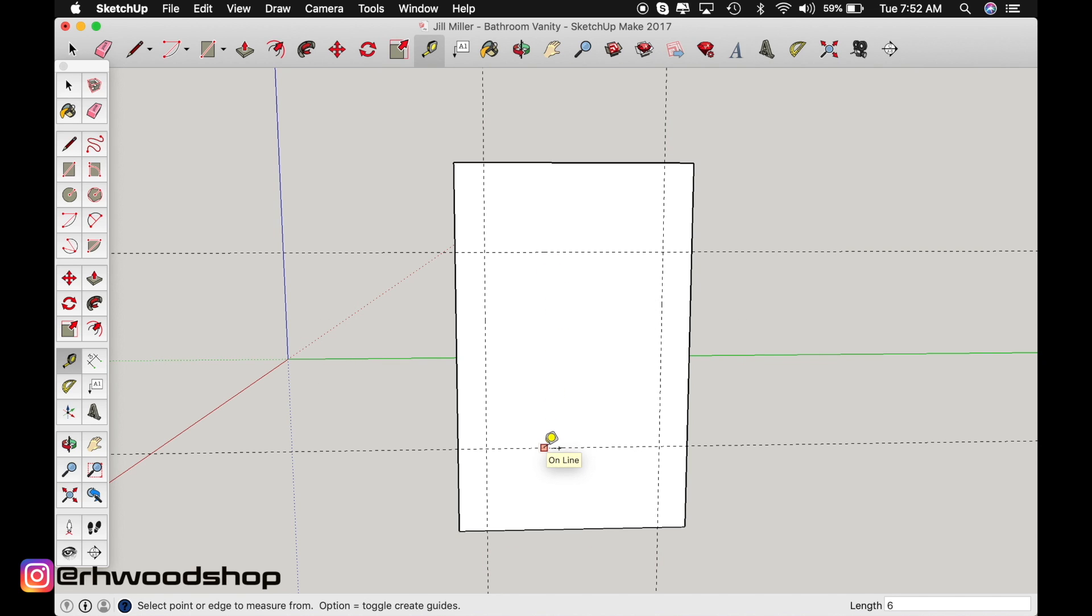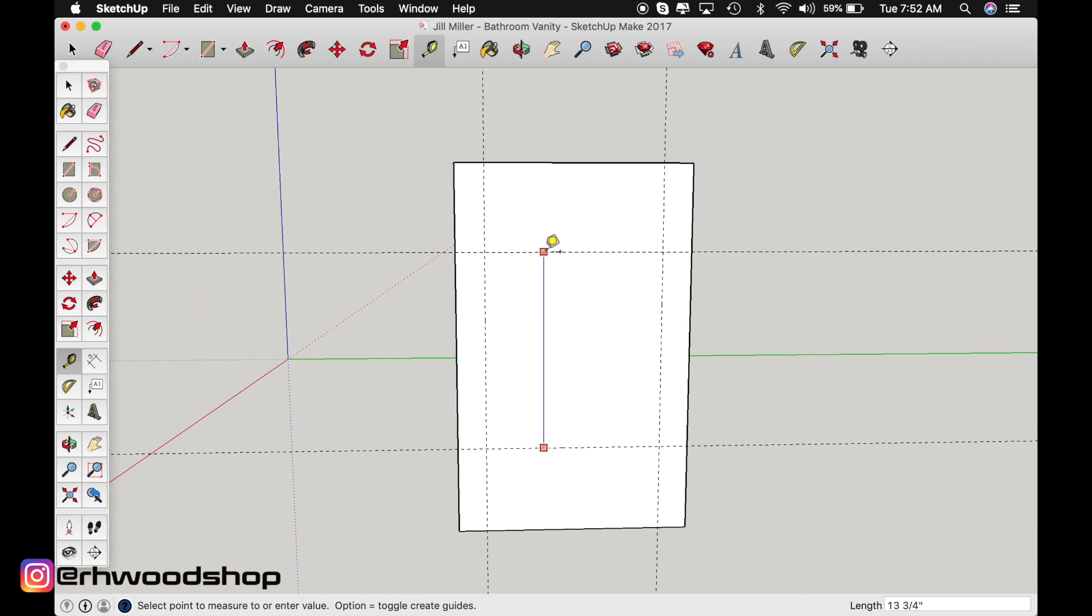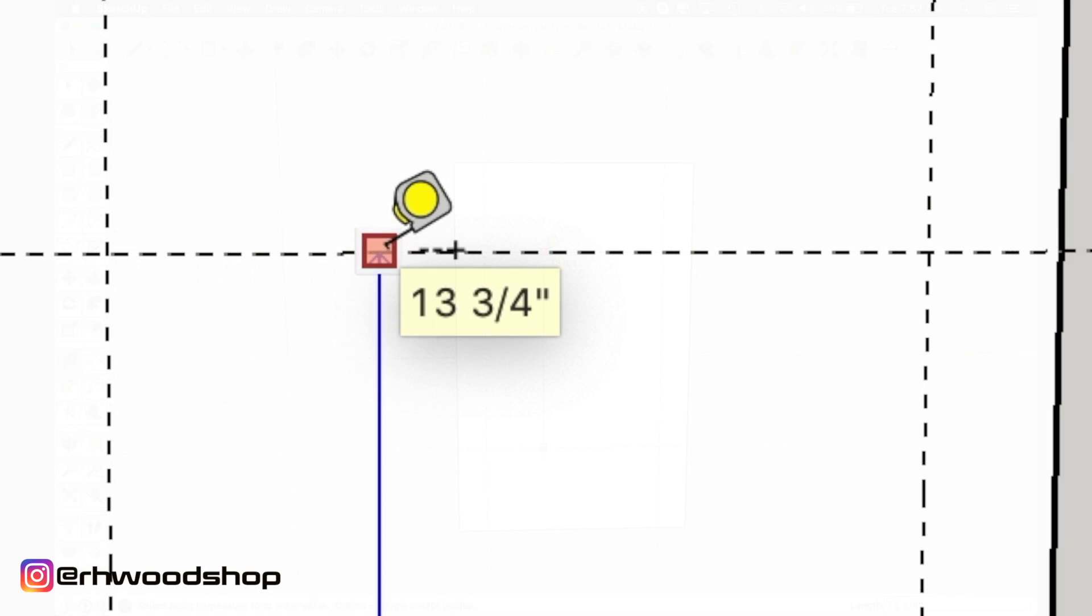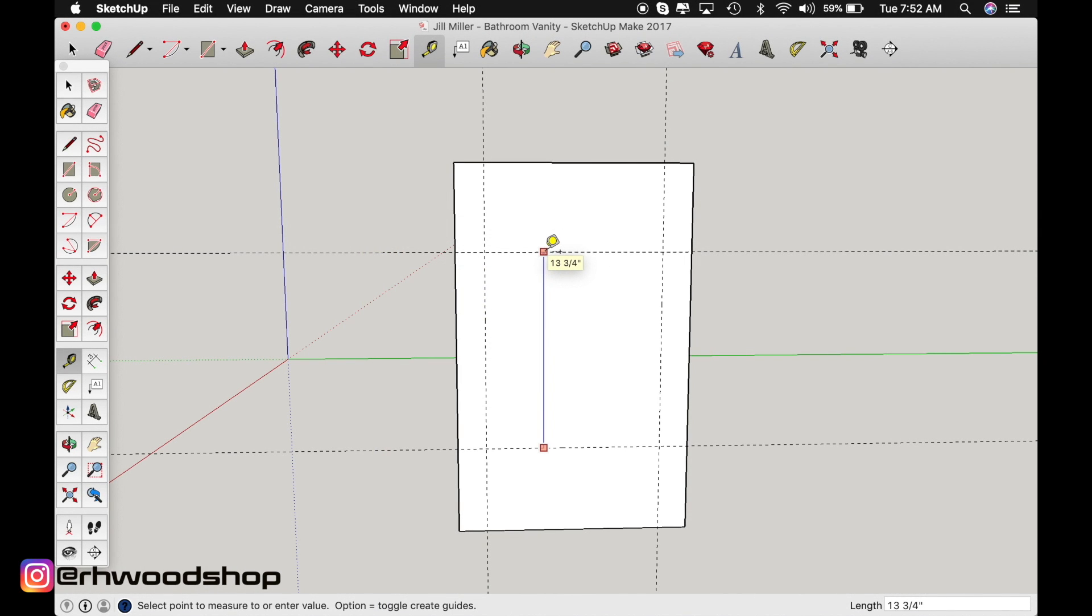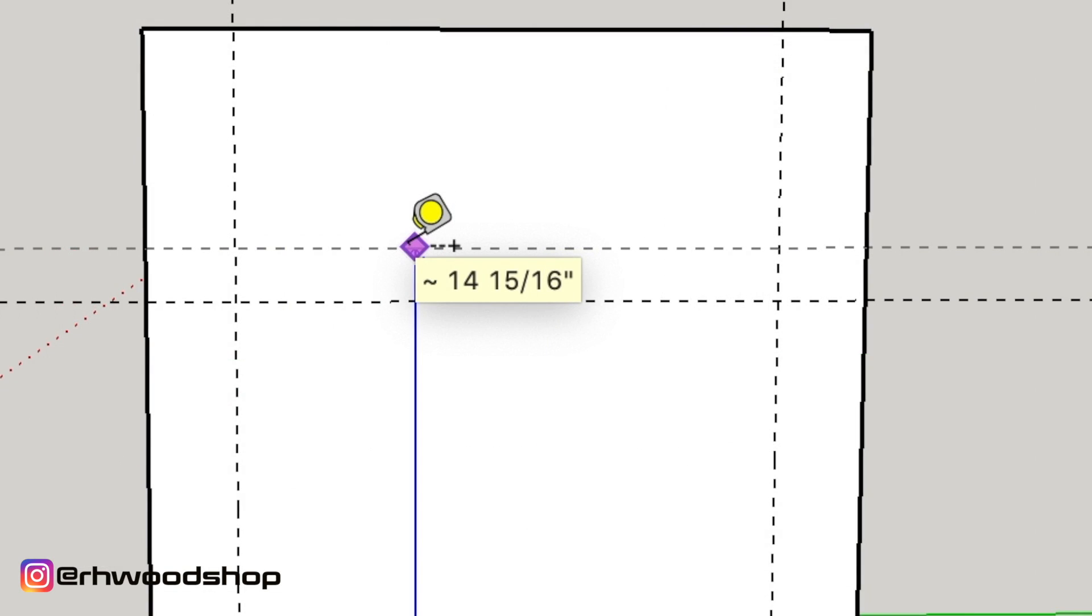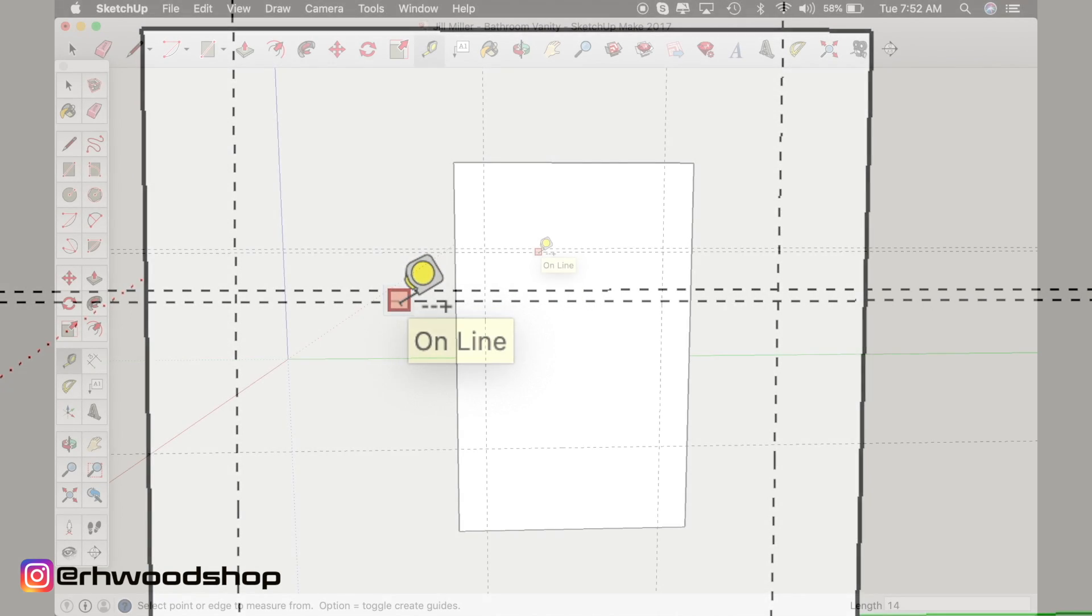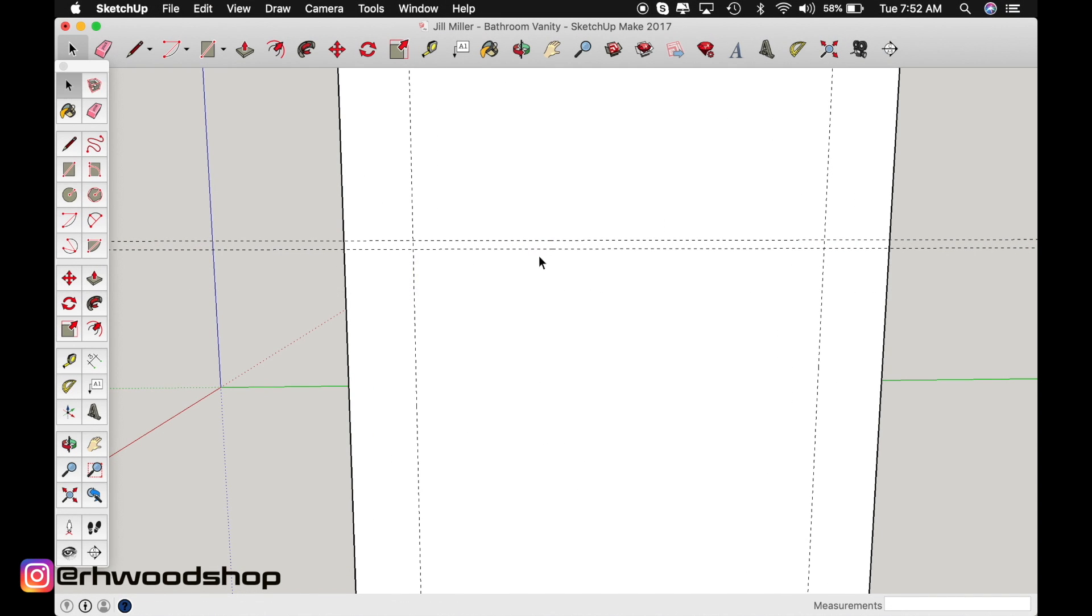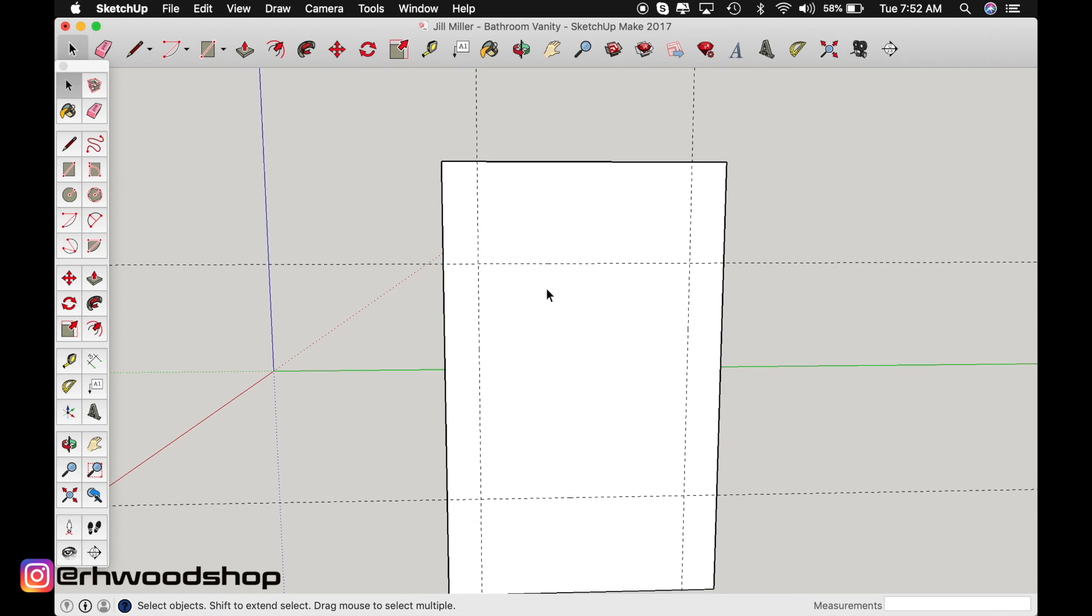Now let's measure the distance because typically shelf pinholes are an inch on center. Thirteen and three quarter is the distance that we have and unfortunately it's not an even inch number. So I'm just going to go ahead and make a 14 inch line right there. And I'm just going to get rid of that first line.